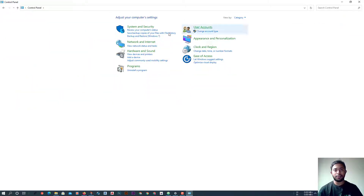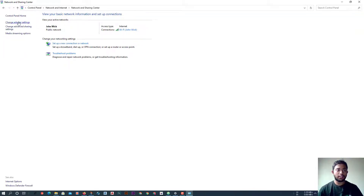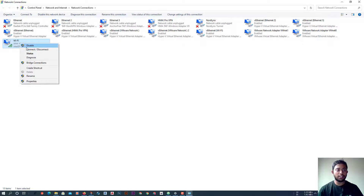Click on Network and Sharing Center, then come to Change Adapter Settings. Click on Change Adapter Settings. Here you can see my Wi-Fi, which is my wireless connection.